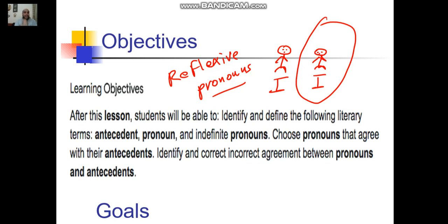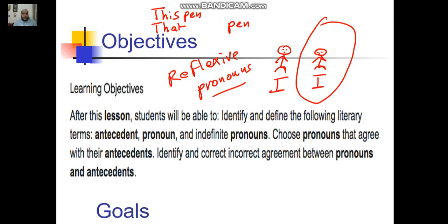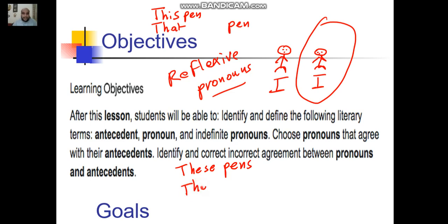Finally, in English we have four demonstrative pronouns that we studied together before — in grade three. When you are talking about one pen which is next to you, you're going to say this pen. When you talk about one pen which is far from you, you're going to say that pen. When you talk about a lot of pens which are next to you, say these pens. And if the pens are far from you, you're going to say those pens.